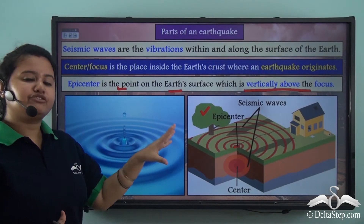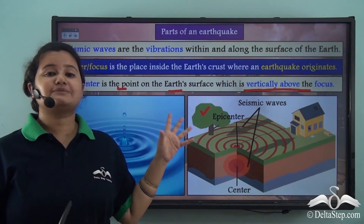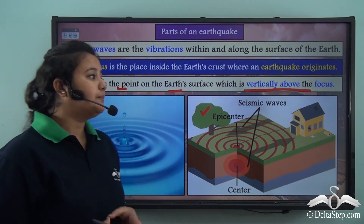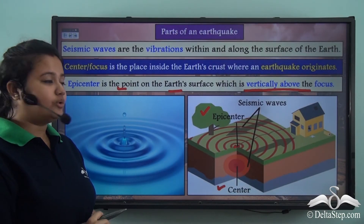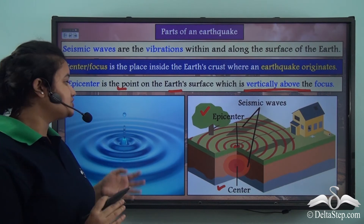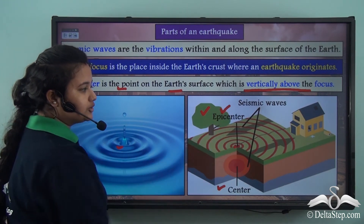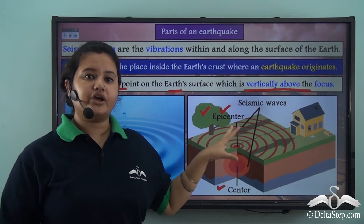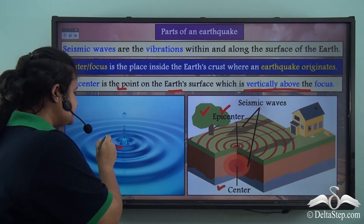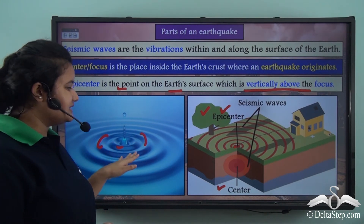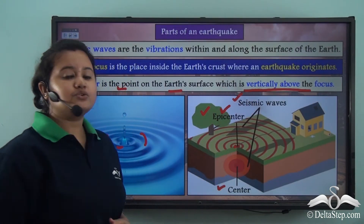Let us compare the different parts of an earthquake with the activity of throwing a stone in a pond. The place where the earthquake begins is called the center. The place where the stone hits the surface water can be compared to the epicenter of an earthquake. The epicenter is the middle point from where the seismic waves develop, just as the concentric circles develop from where the stone hits the water.